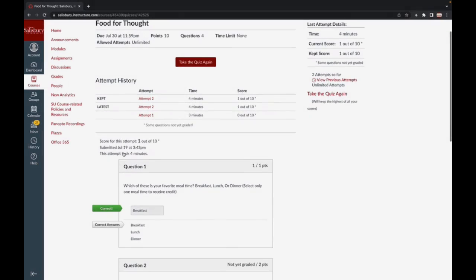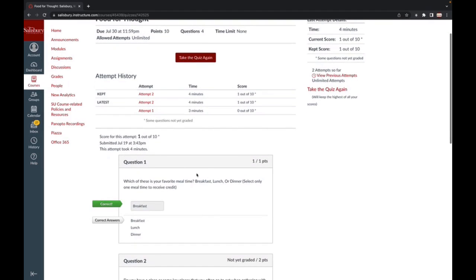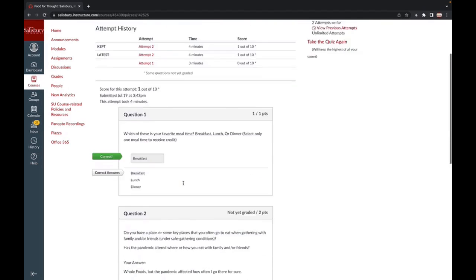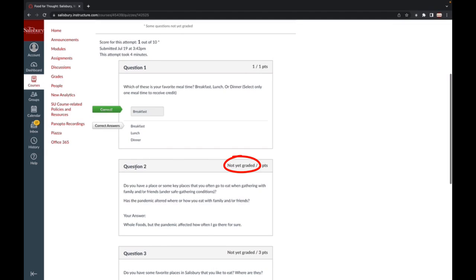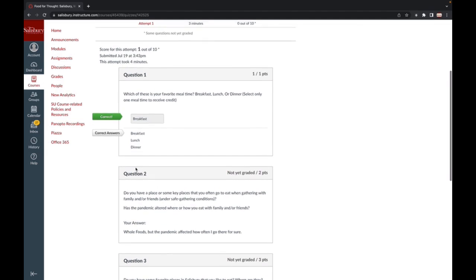For exams or quizzes that include written or oral responses, you may receive instant feedback on other questions, but will receive a message expressing that the short answer or essay responses are not yet graded for each assessment question this applies to.